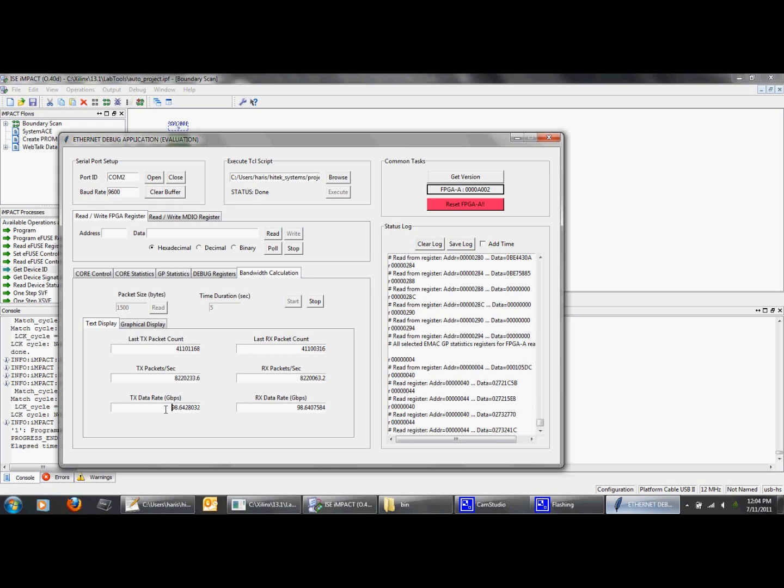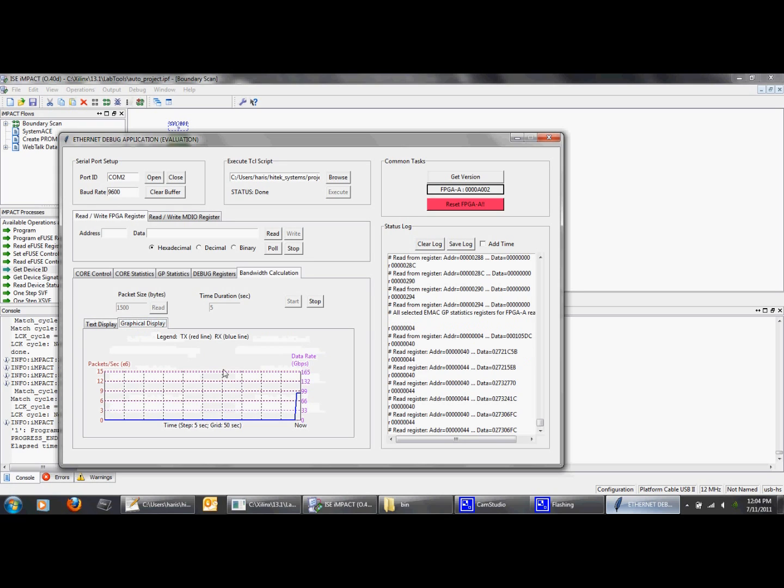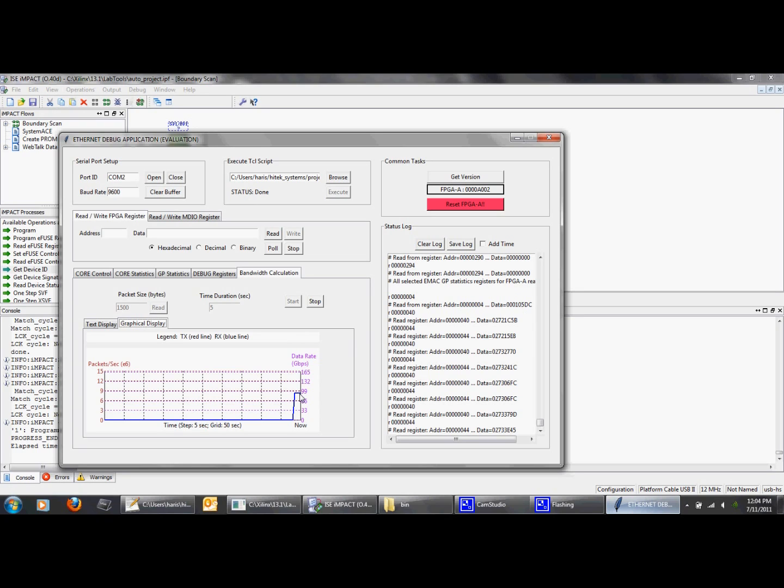It shows the data rate for receive and transmit MAC. As you can see, the GUI application will also update it in real time. You can also see a graphical view of the monitor. The blue line shows the current data rate.